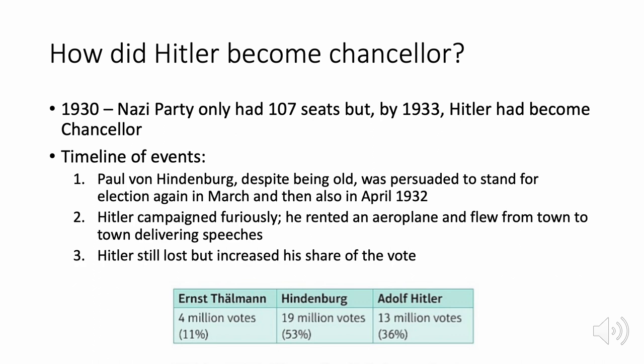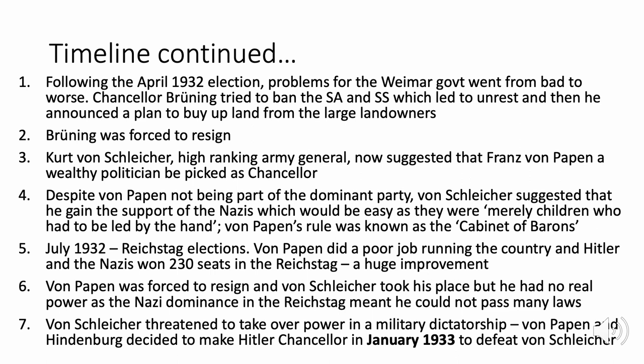Following the April 1932 election, problems for the Weimar government worsened. Chancellor Brüning tried to ban the stormtroopers and the SS, causing further unrest, and announced a plan to buy up land from large landowners, alienating right-wingers and the middle classes. Brüning was forced to resign. Von Schleicher suggested wealthy businessman Franz von Papen as the next chancellor, with Nazi support — believing they would be easy to control. Von Papen's rule became known as the 'cabinet of barons.'